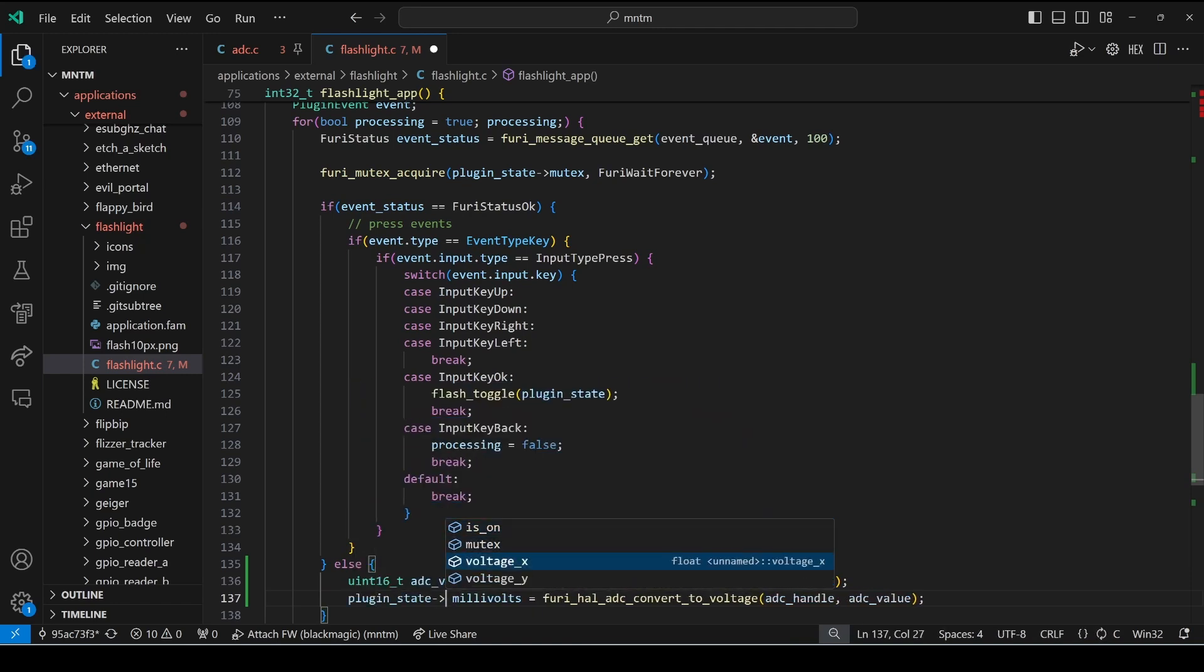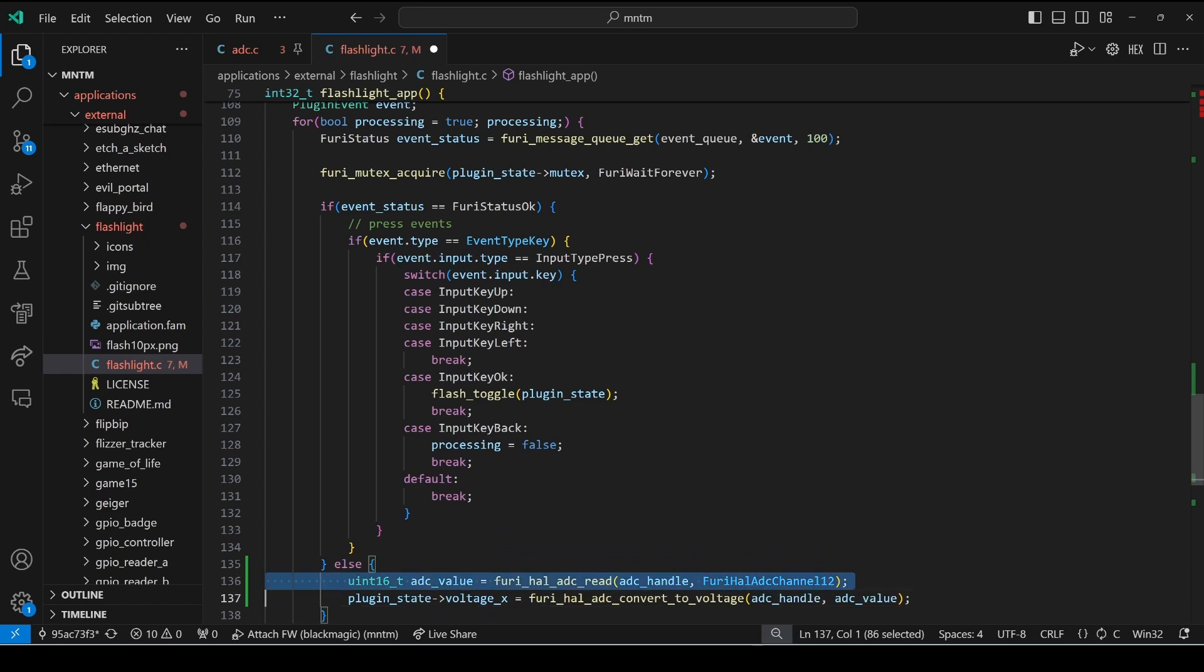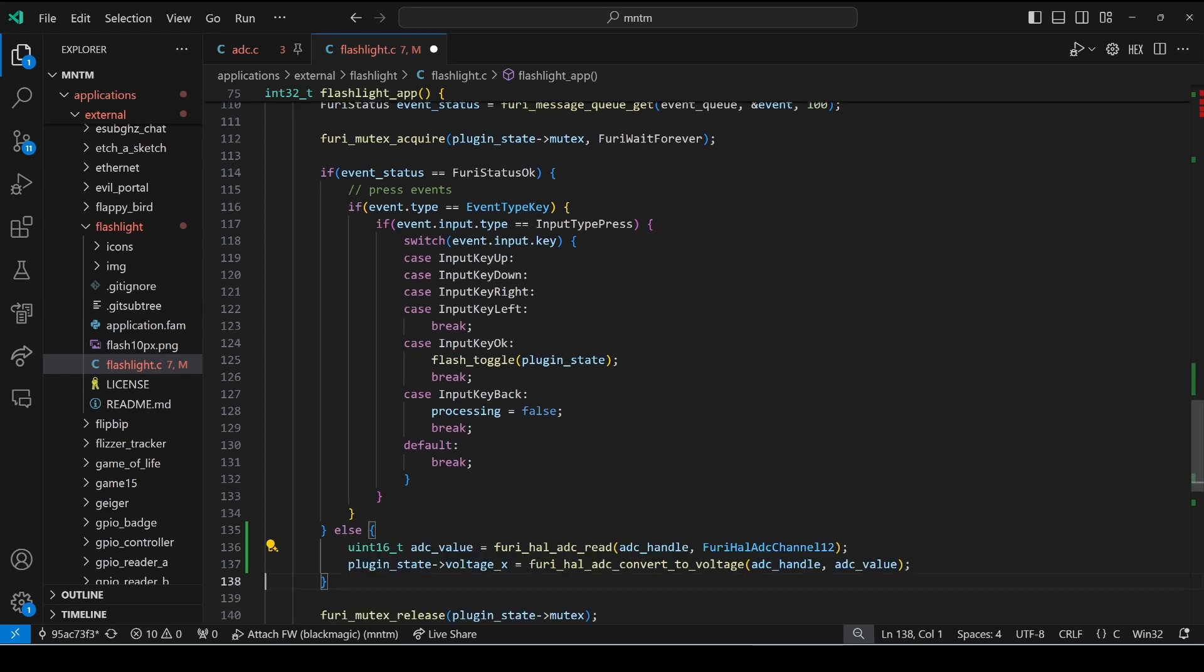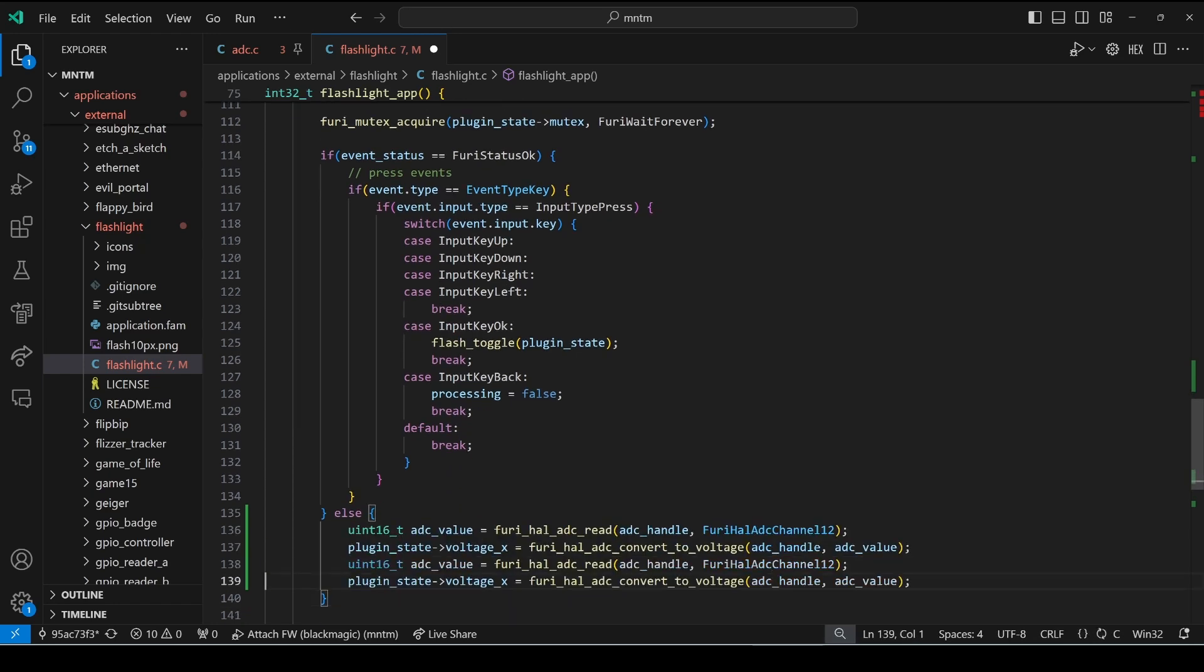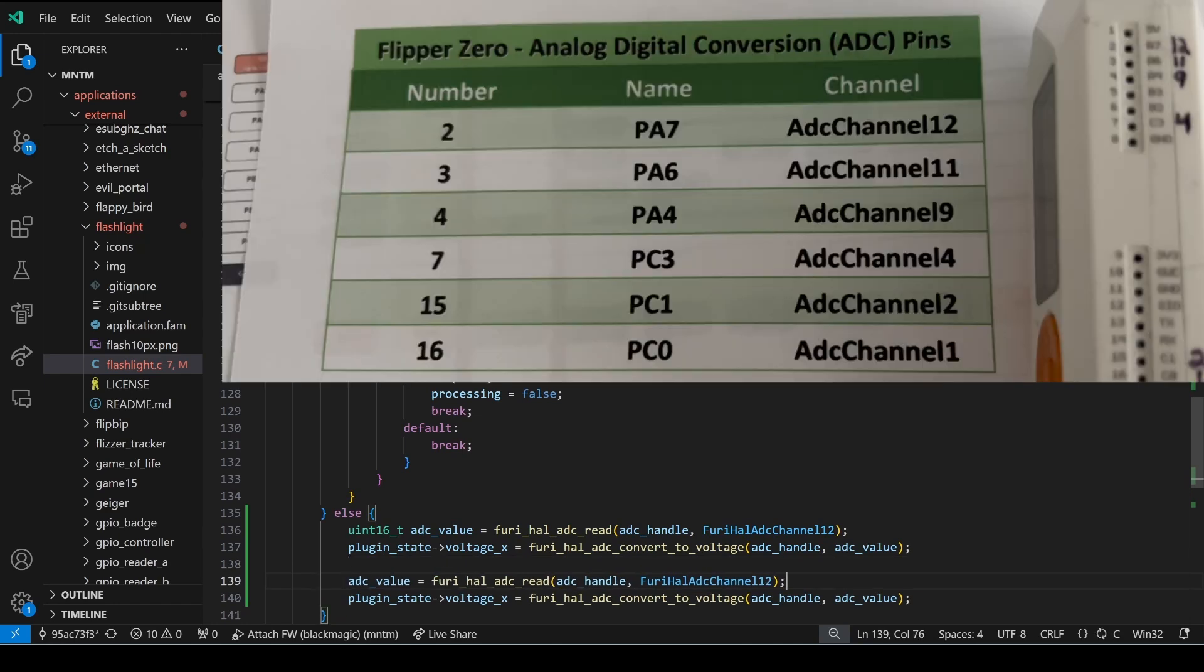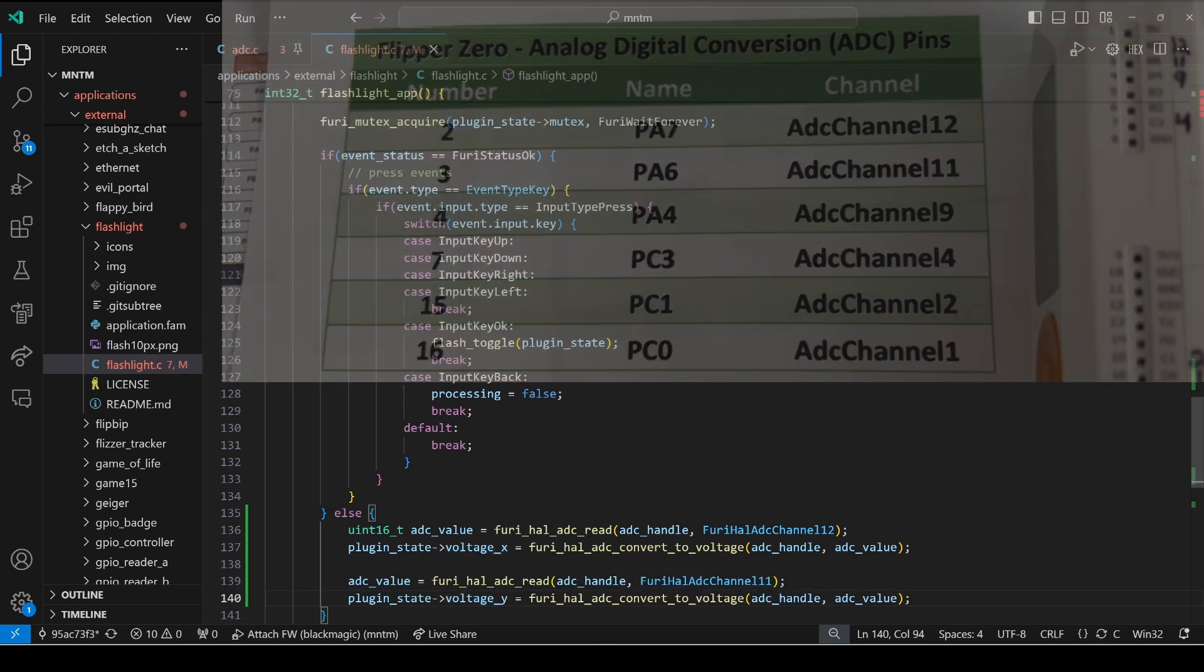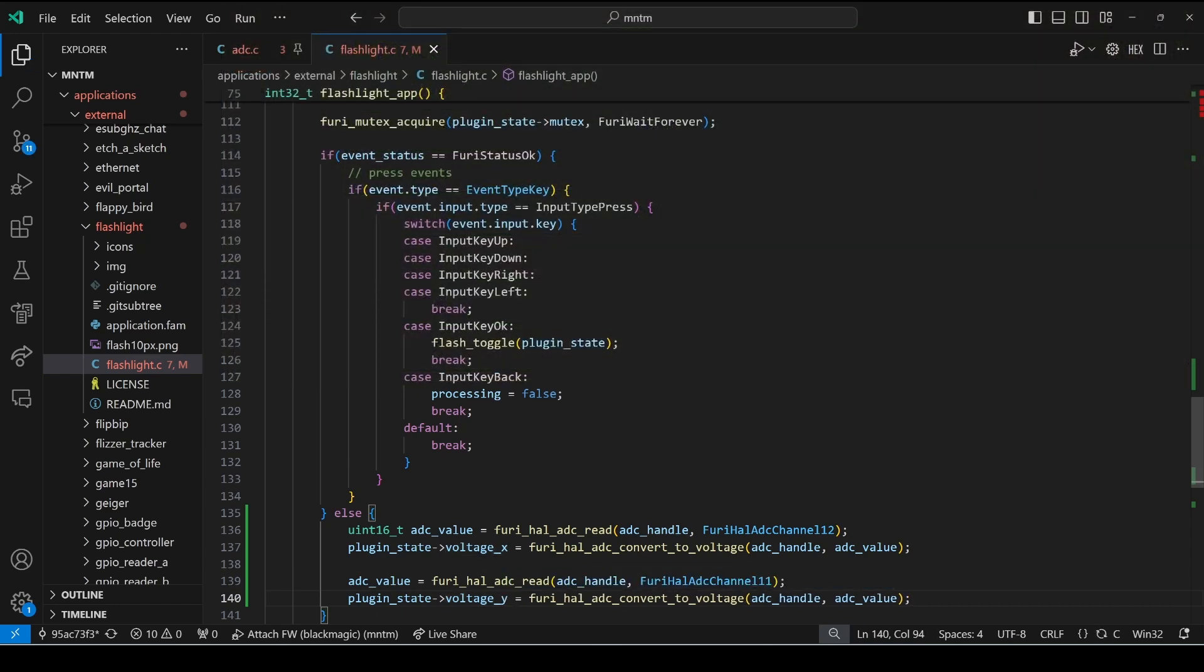Instead of float millivolts here we want to use plugin_state and voltage_x. Then we'll copy those two lines, we'll remove the int16 off of the ADC value since it's already defined, change it to channel 11 and that'll be our voltage_y.